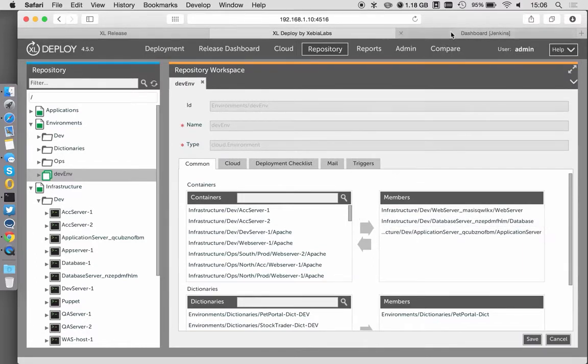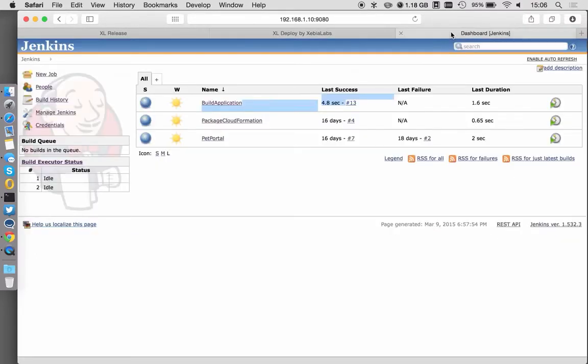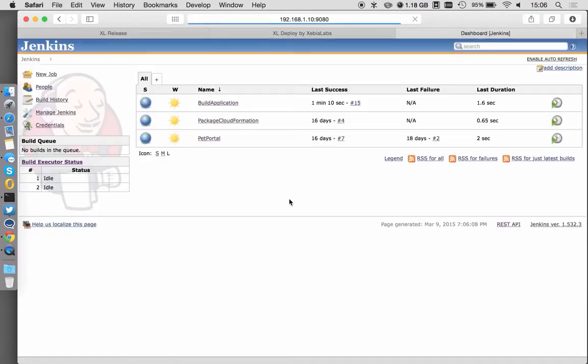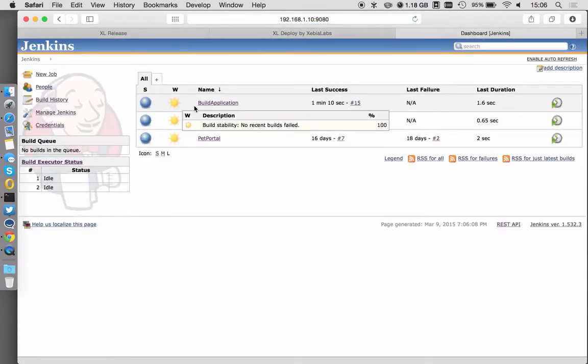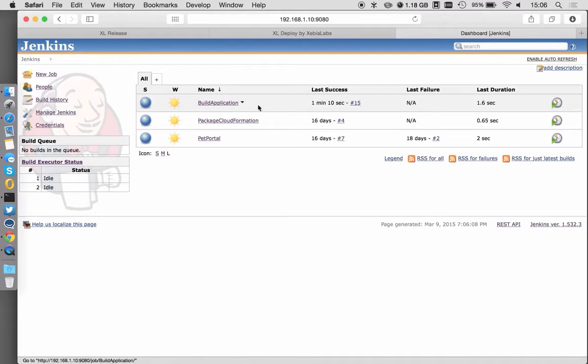If I go and check into Jenkins, we can see if I refresh this, about a minute ago we had the build of the application. So this is the Jenkins build that we kicked off through Excel Release.